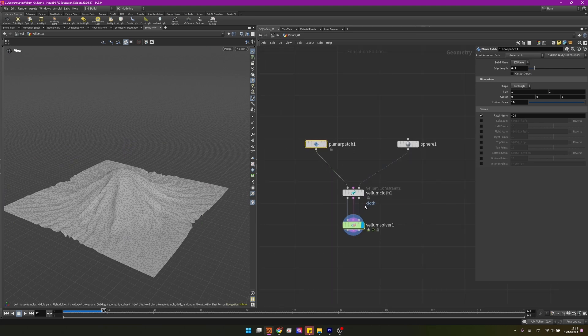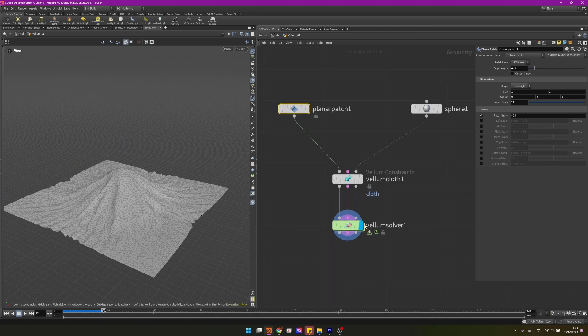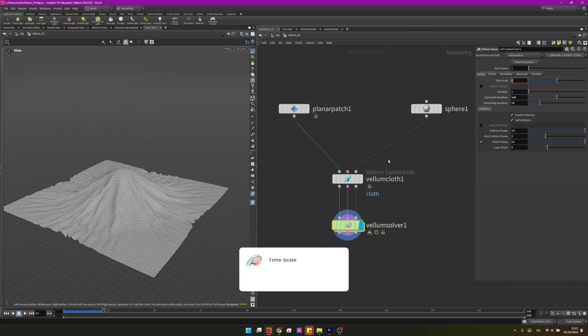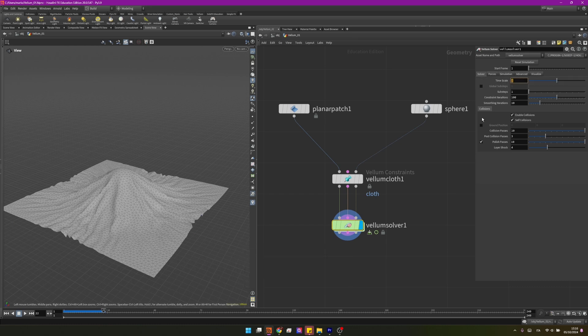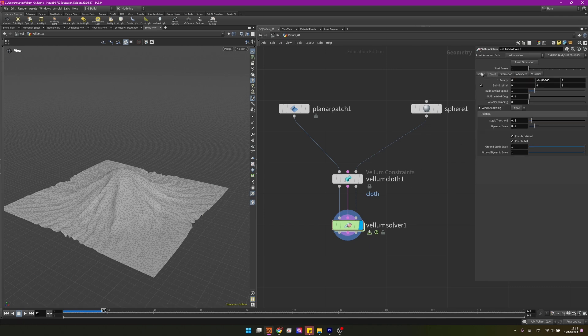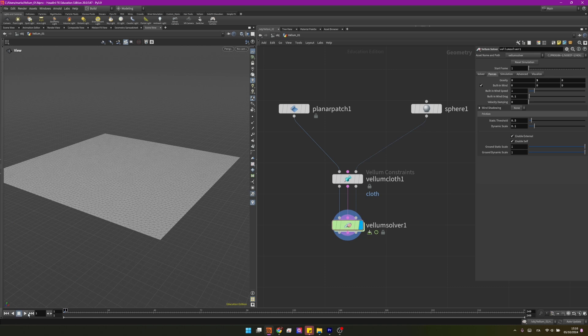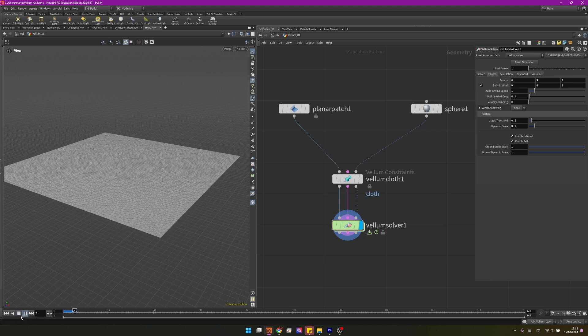Something fun that you can do: on vellum solver you can change setups like the time scale. The time scale defines how fast the simulation should run, so if I set it to 0.5 the simulation will be two times slower. Maybe you like some slow motion effects, that's the control for that. Under the forces tab we can see we have some gravity pushing our cloth down. That's why it's moving down. If you change it to something like 3, of course you will have positive gravity and the cloth will start going up.